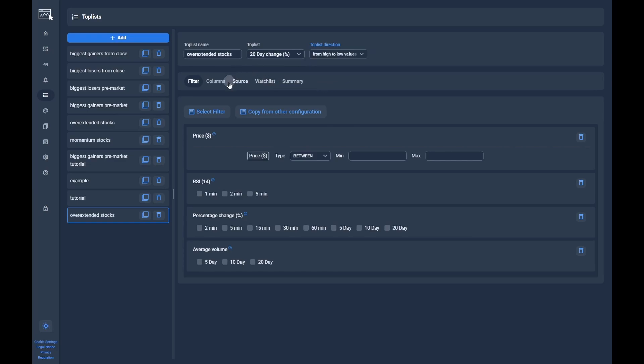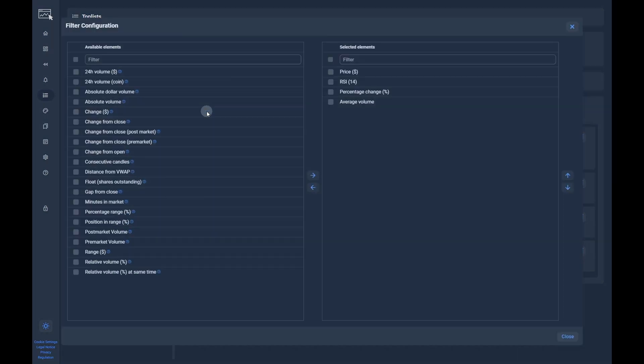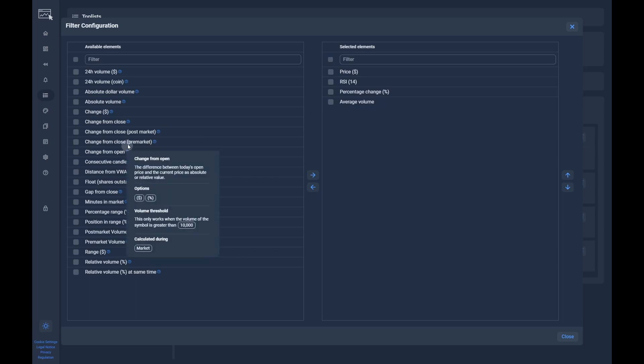After that we have to decide which filters we want to apply to the toplist. Some default filters are already selected. To configure more filters, you can click on the select filter button. In the opened list, you can choose from all available filters. We can click on the help icon to get more details about the filter.